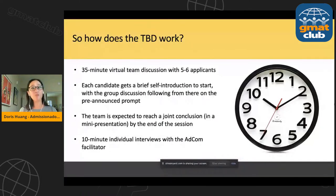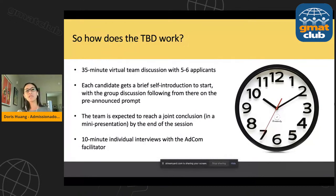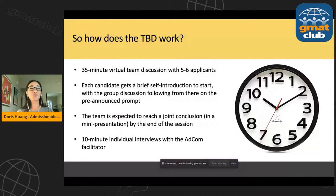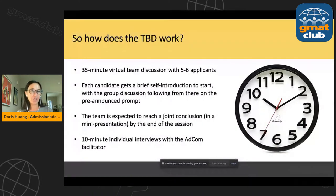Let's switch gears and talk more about the logistics — the nuts and bolts of the actual interview. The TBD is about a 35-minute virtual team discussion with five to six applicants. They're going to use a virtual platform similar to Zoom. The group size depends, so don't read into that too much — it's just a matter of logistics and scheduling. Expect to be in the virtual room with another four to five applicants. 35 minutes is really a very short amount of time, as many of you know from video meetings — time goes by very quickly.